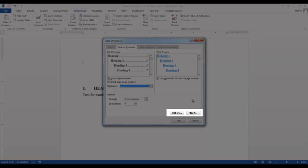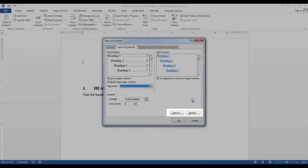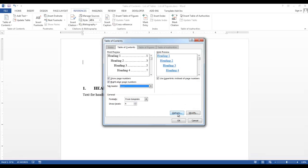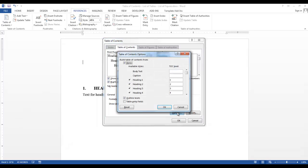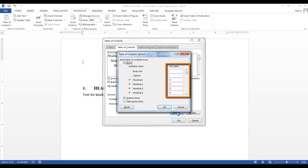In the Options button, you can see that Heading 1, 2, 3, and 4 have a check mark next to them, meaning those styles will be displayed in our Table of Contents. There is also a field called TOC Level. You can see Heading 1 has TOC Level 1, Heading 2 has TOC Level 2, and so on. As you scroll down, you can see there are other styles available.